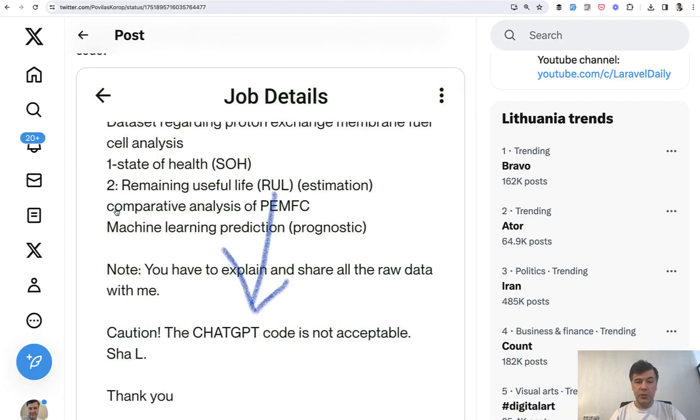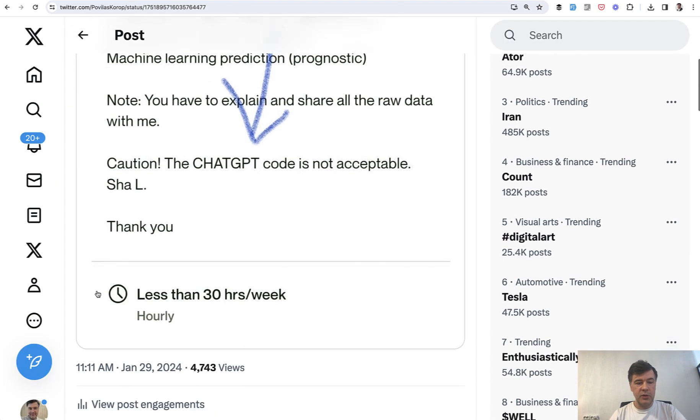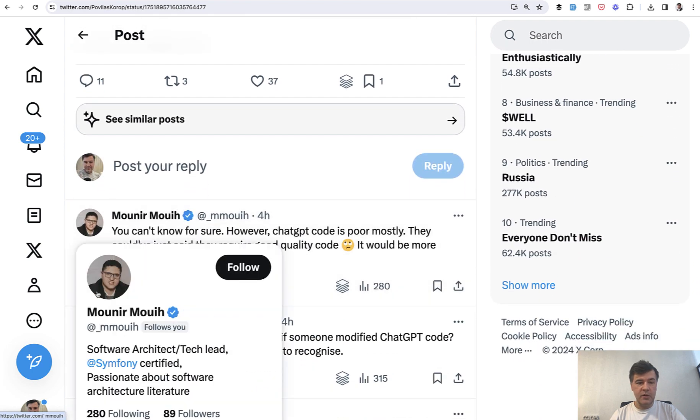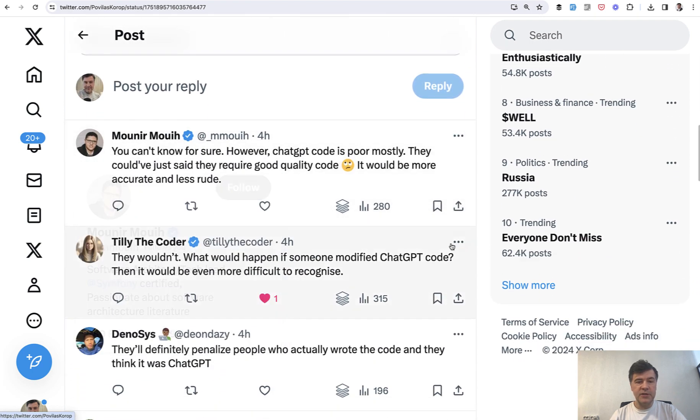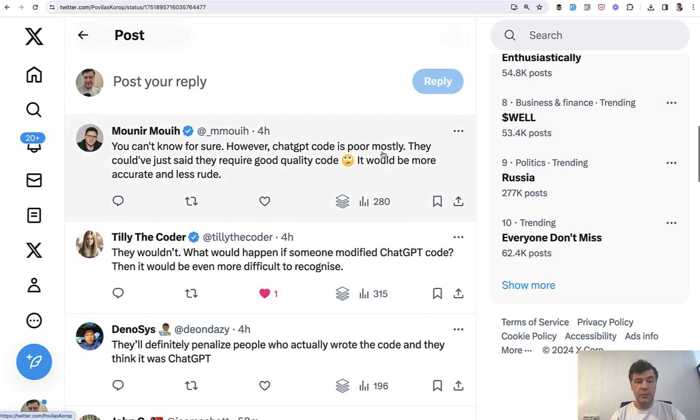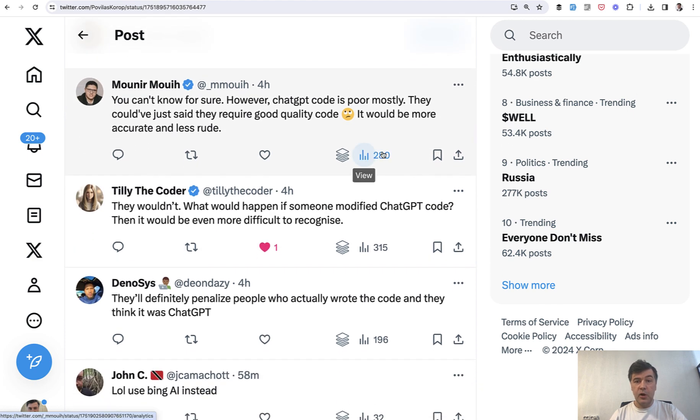And when I tweeted about it, this is my tweet, and I will link that in the description below. In the replies to that tweet, there's quite an interesting discussion about, is ChatGPT code good? It's mostly poor, some people say.